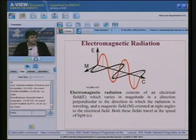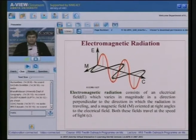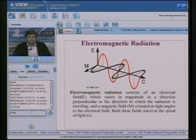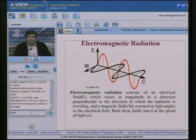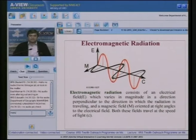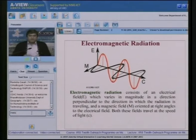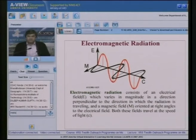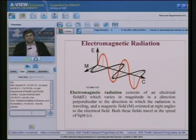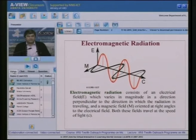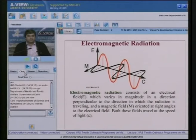We start with electromagnetic radiation. Electromagnetic radiation consists of an electric field vector E, which varies in magnitude in a direction perpendicular to the direction of propagation, and a magnetic field M oriented at right angles to the electric field. Both fields travel at the speed of light. C is the direction of propagation, E is the direction of vibration of the electric field vector, and M represents the magnetic field vector — all mutually perpendicular.